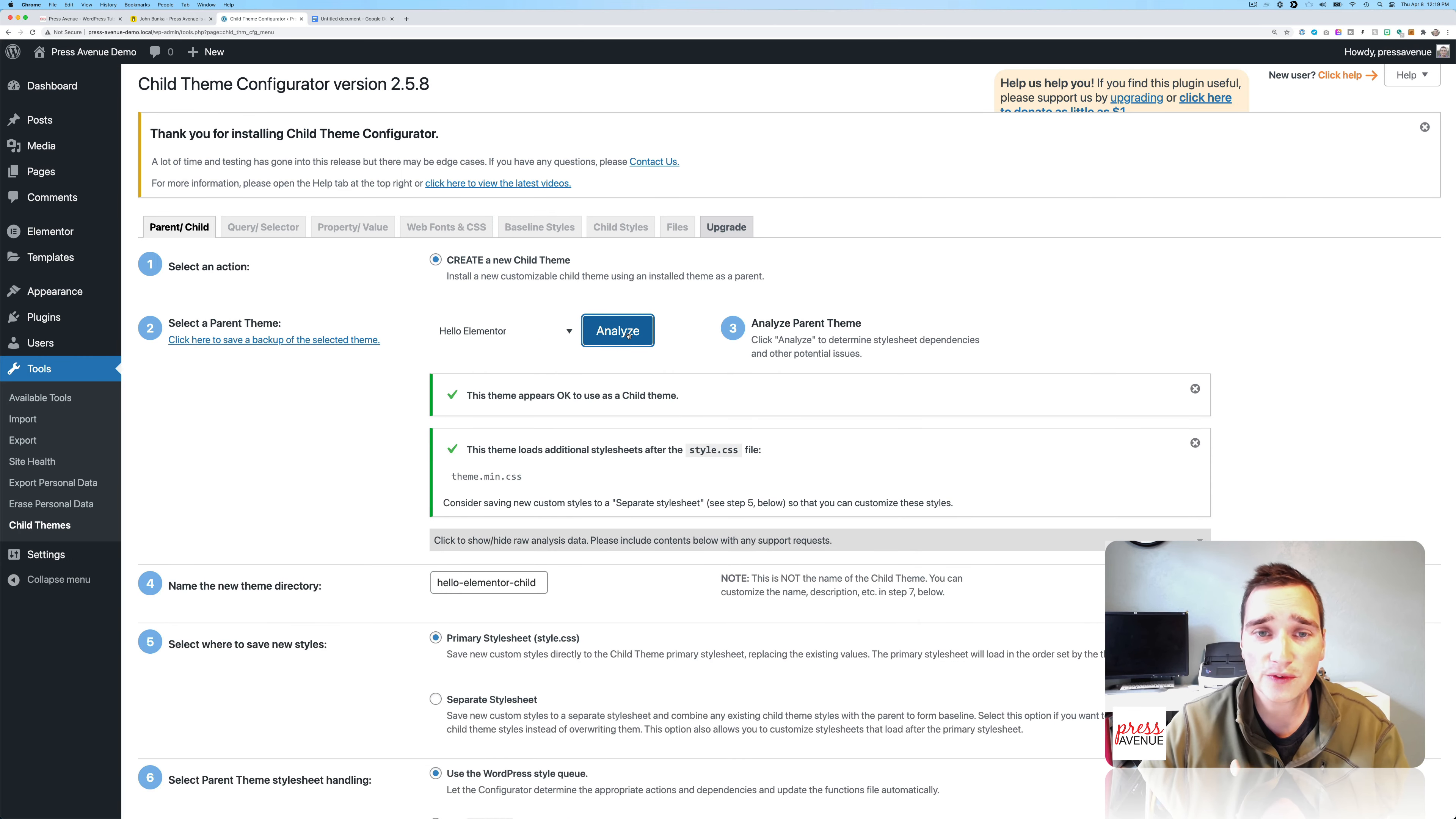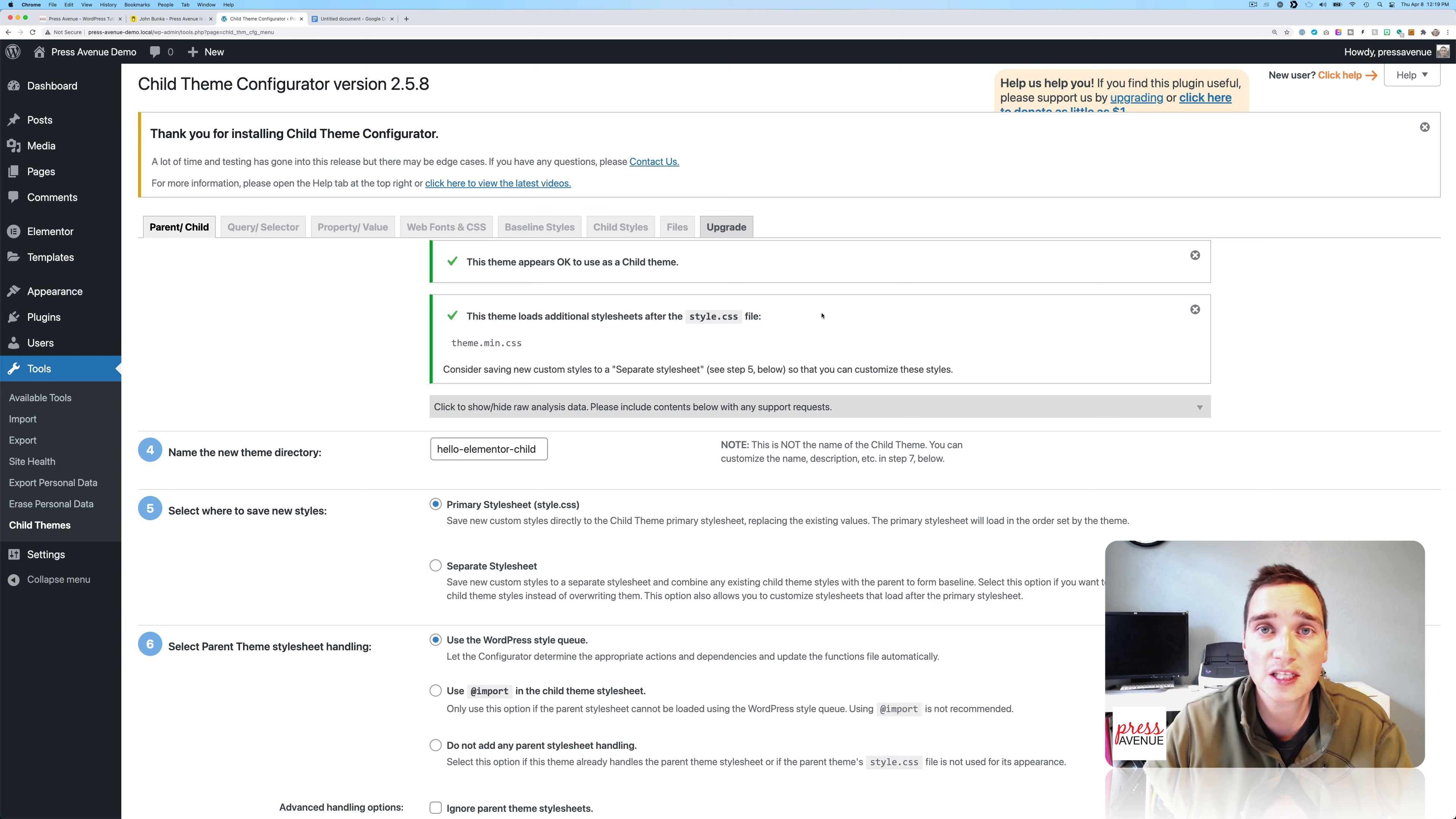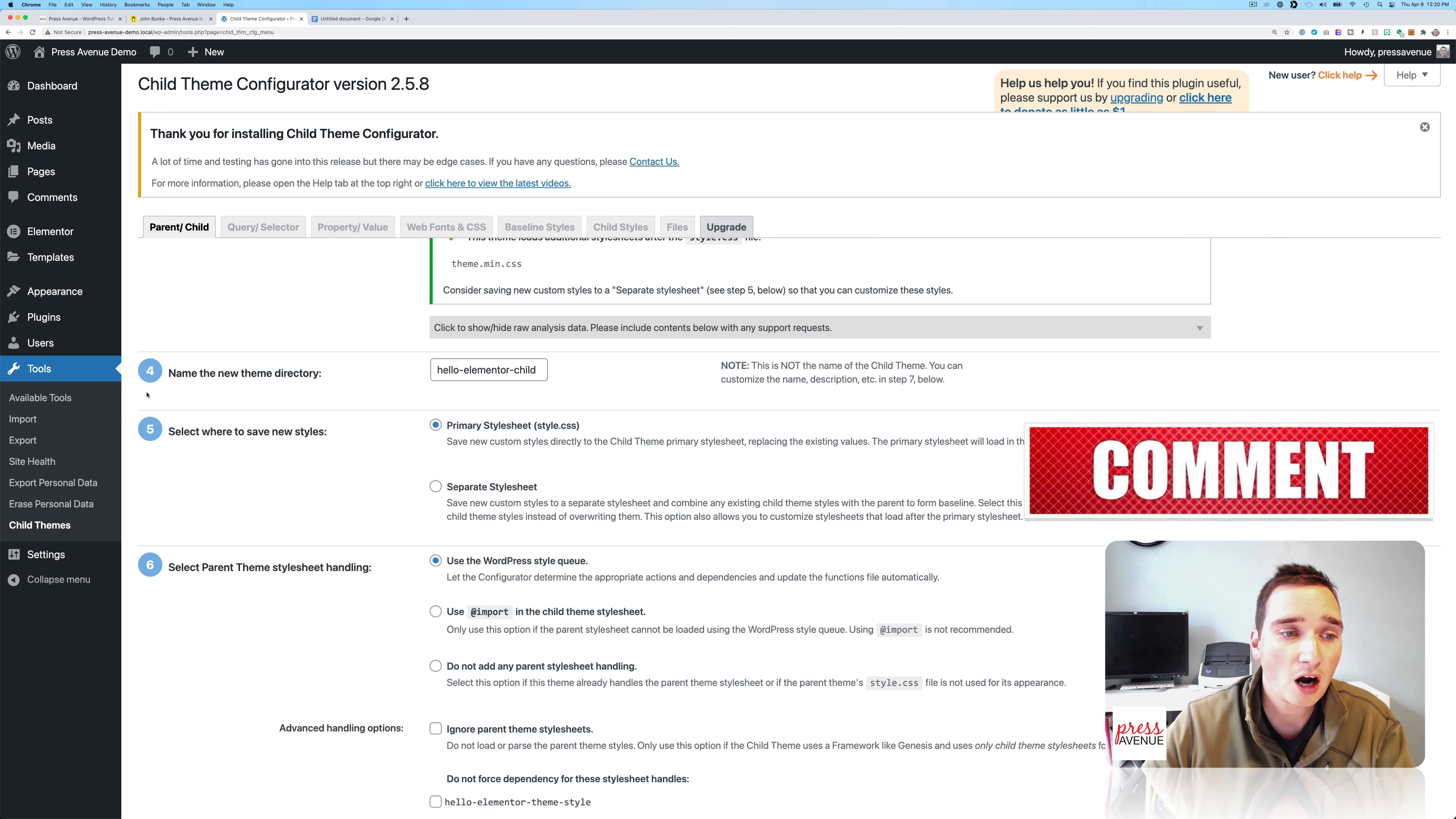So sometimes this goes fast, sometimes it goes slow. It just depends on the theme itself. But if we come down here, it says this theme appears okay to use as a child theme. And the theme loads additional styles after style.css. So typically, as a default, style.css is where all the styles are for most themes. As you can see, this one has theme.min.css, which has additional stuff. Then it says, consider saving new custom styles to a separate style sheet. See step five below.